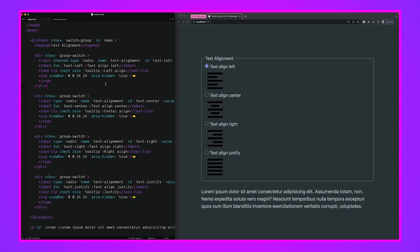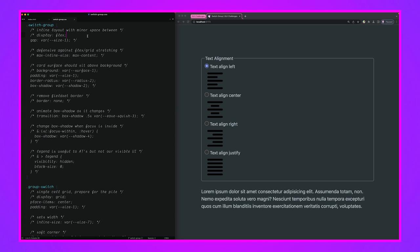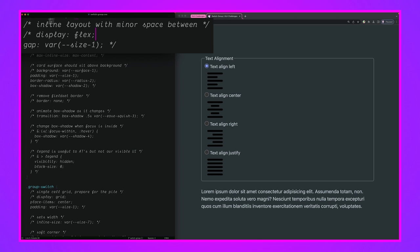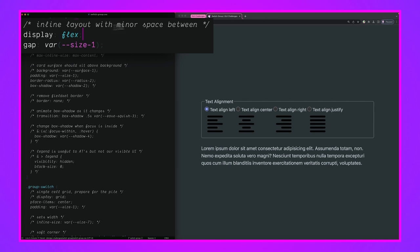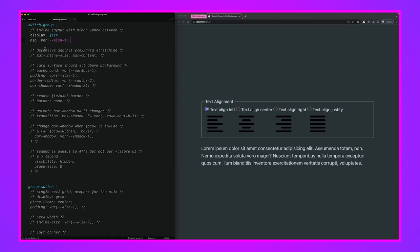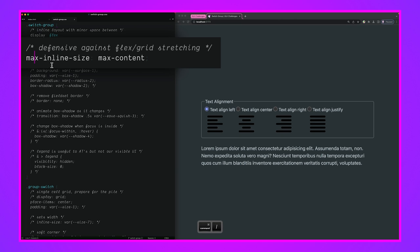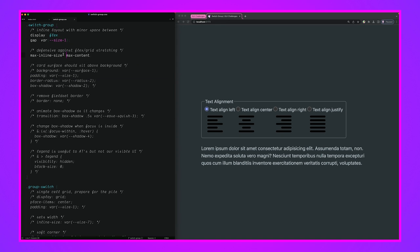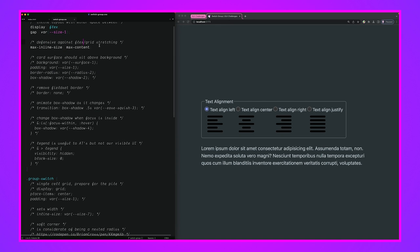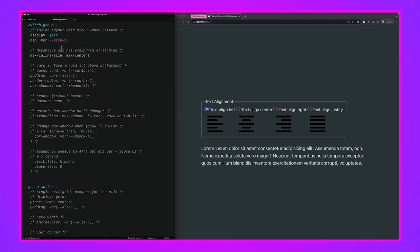We've seen and understood our HTML — now let's jump into the styles. The first thing we're doing is making the switch group an inline layout using a quick flex layout, which by default makes columns. We give them a small gap between them, and we set the max-inline-size to the maximum of its content, which lets it shrink-wrap to fit the four items. This is also defensive against flex or grid stretching — it ensures the fieldset won't grow too wide for the items it hosts.